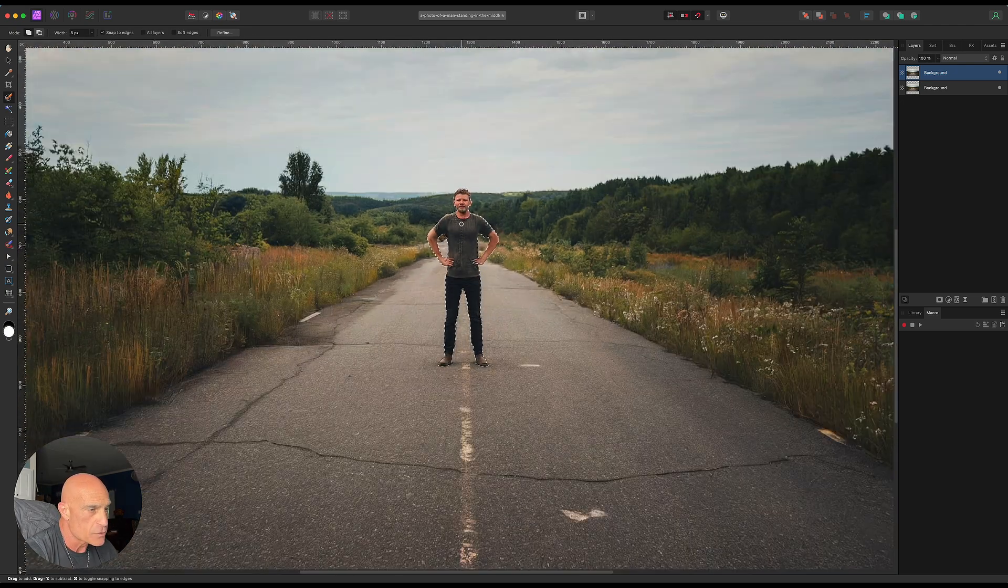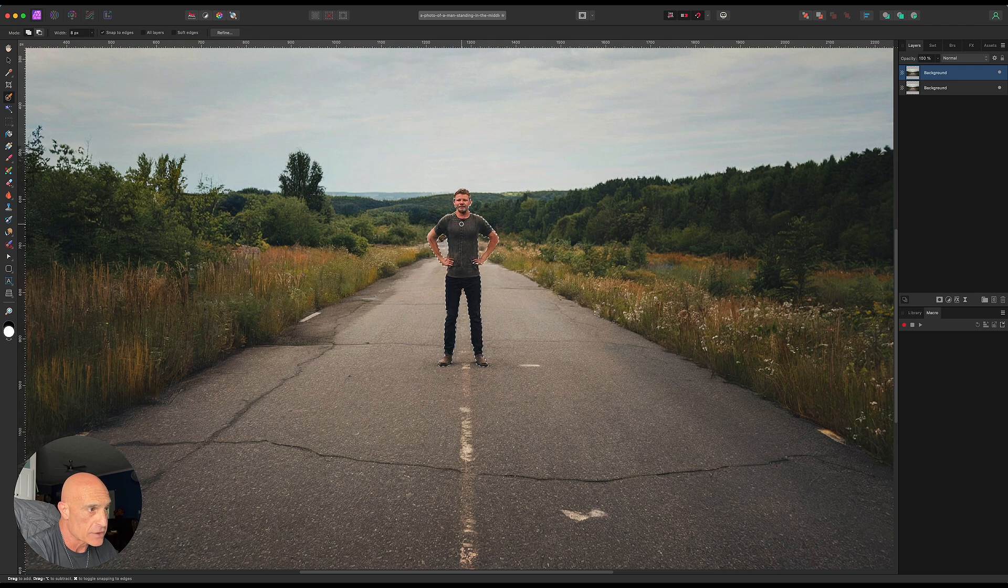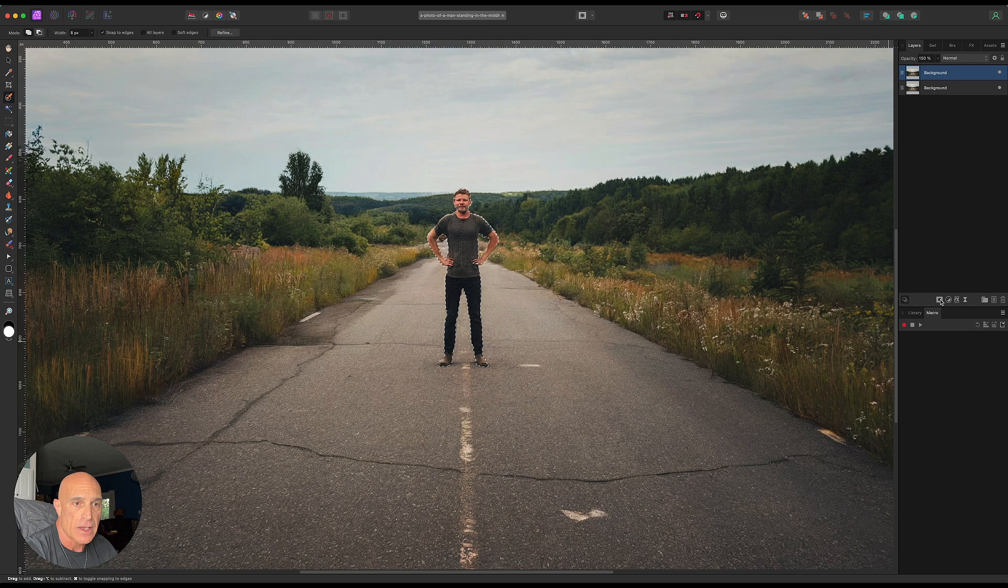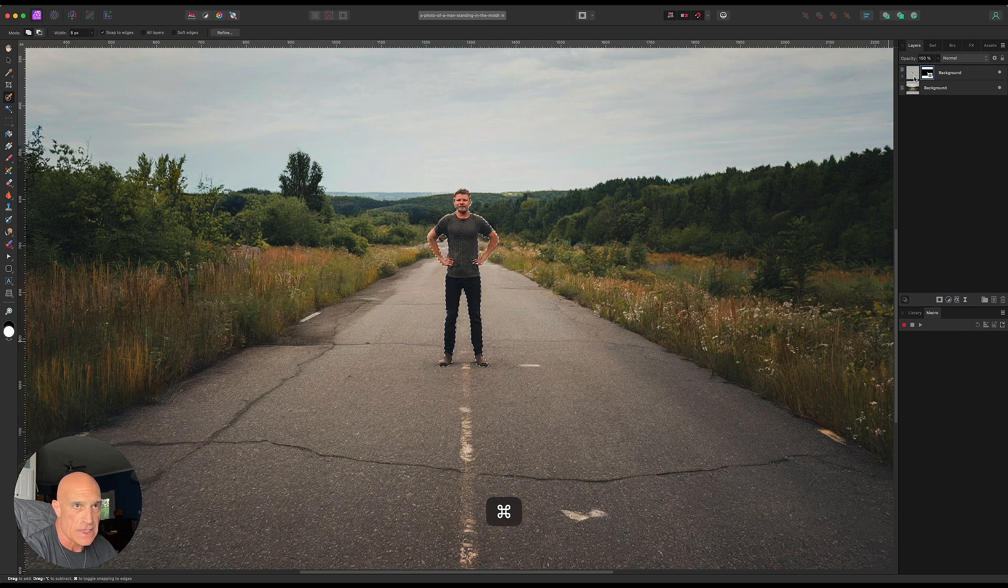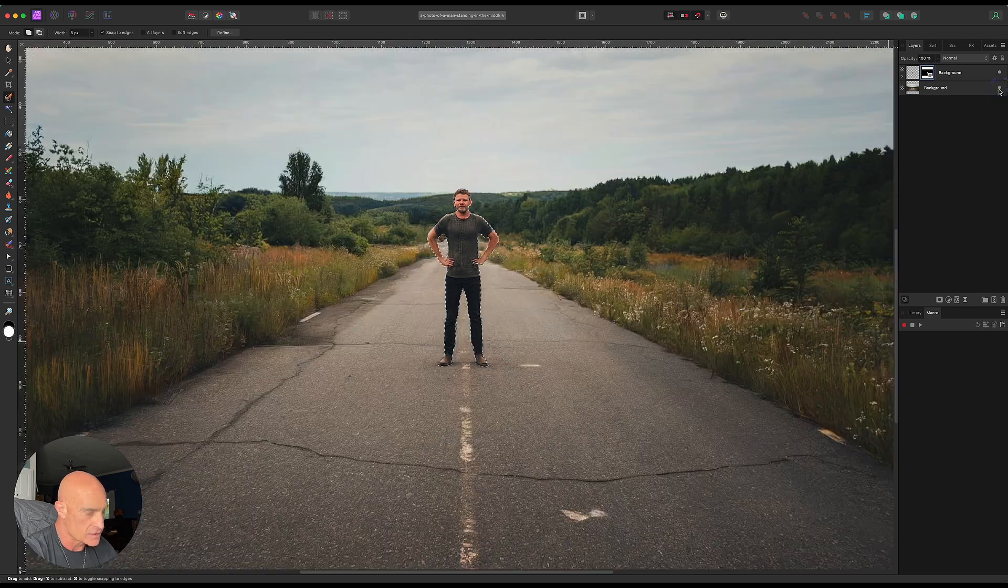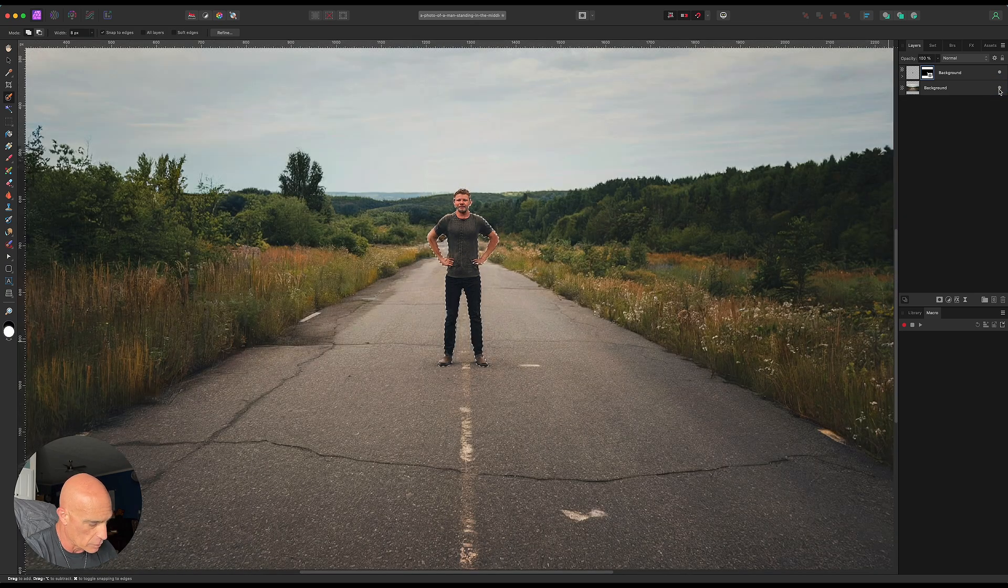Once we have him selected, we need to mask him out. We'll come over here and hold down Command and hit our mask. We've got our second layer. If we look, all we have is him. It's exactly what we want. So we'll go ahead and deselect at this point.